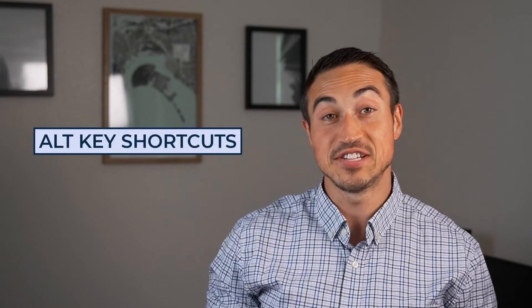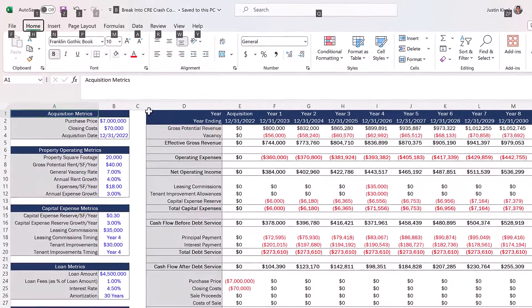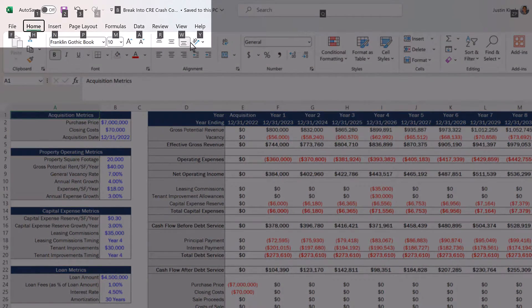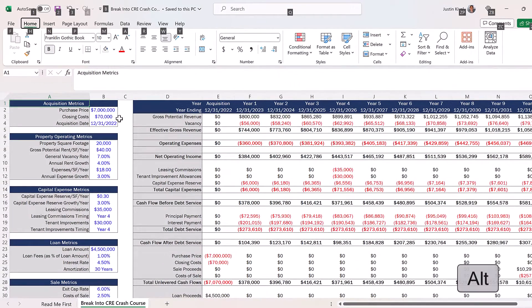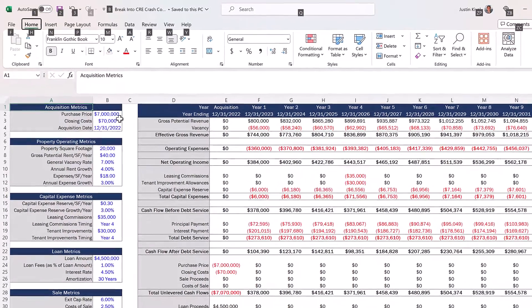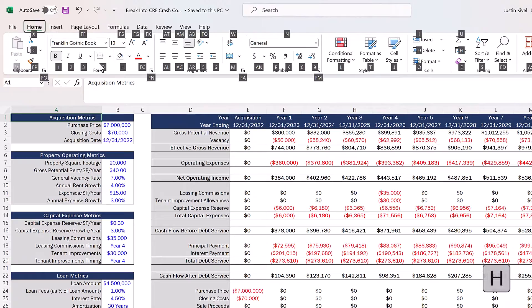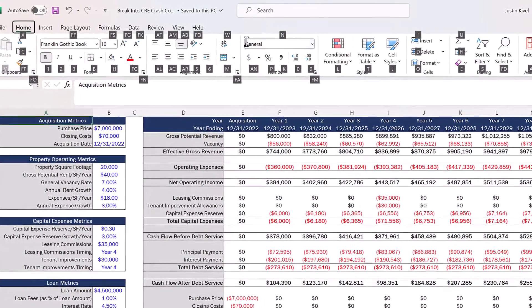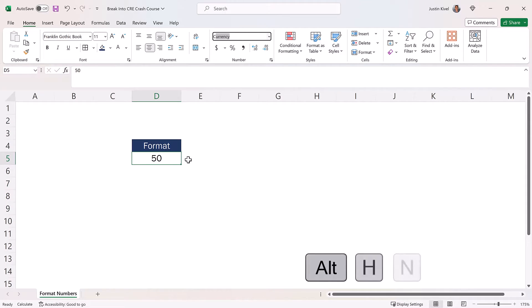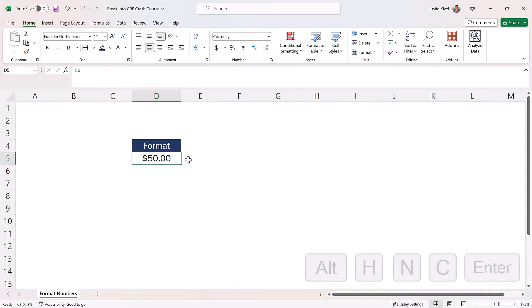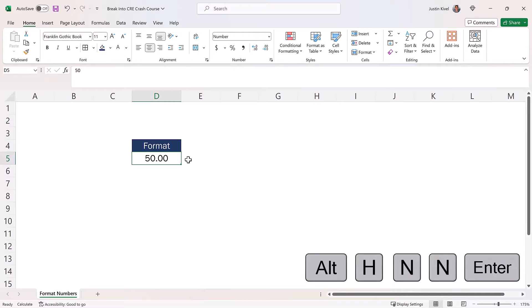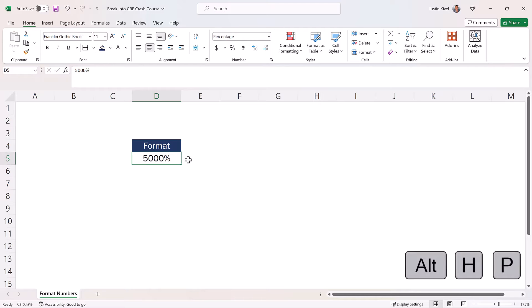The first method I use most often is Excel's built-in Alt key shortcut functionality, which shows which keys correspond to each part of the Excel ribbon directly on screen. Press the Alt key by itself to bring up a small black box under each ribbon tab, then press H to control the Home tab where formatting lives. The four shortcuts I use most are: Alt-H-N-C then Enter for currency, Alt-H-N-N then Enter for number, Alt-H-N-S then Enter for date, and Alt-H-P for percentage.